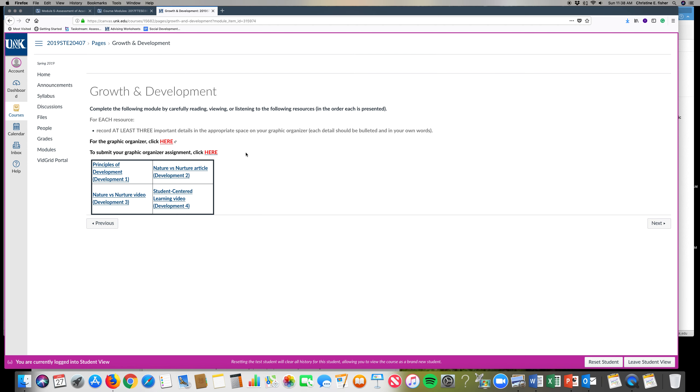Good Sunday to everybody. This is Ms. Fisher and I just wanted to do a quick video that will hopefully help everybody who might be having some difficulty with submitting their graphic organizer with their reflective statement.